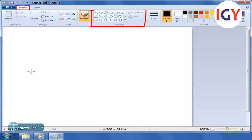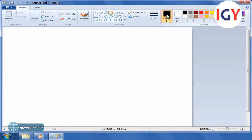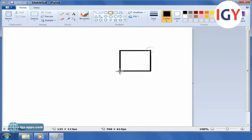in the Shapes group, click the shape Rectangle. In the Colors group, click Color 1 and then click a color for the outline. The color of the sides of the rectangle is Color 1 (black). Drag the mouse to draw